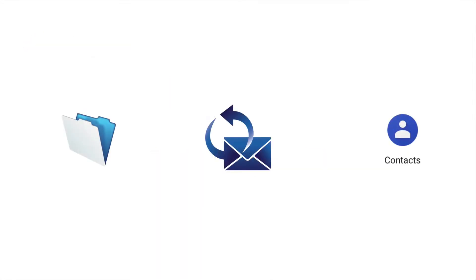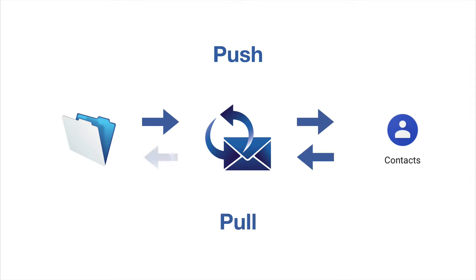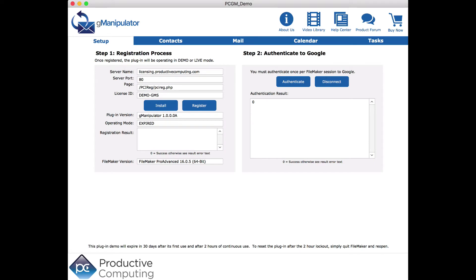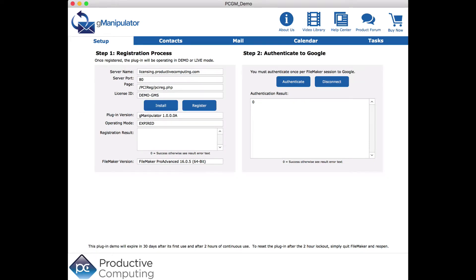This video shows how GManipulator can be used to push and pull information with Google Contacts. It is assumed that the plugin is installed, registered, and authenticated.